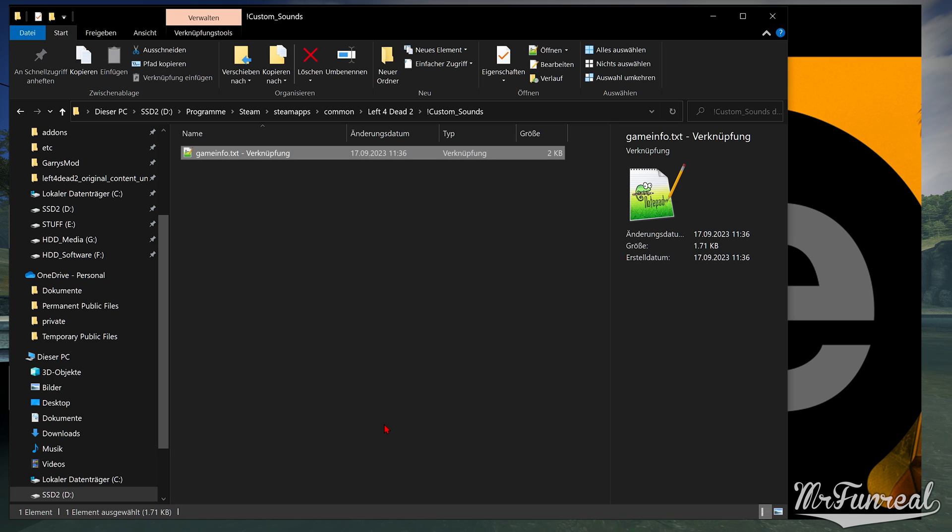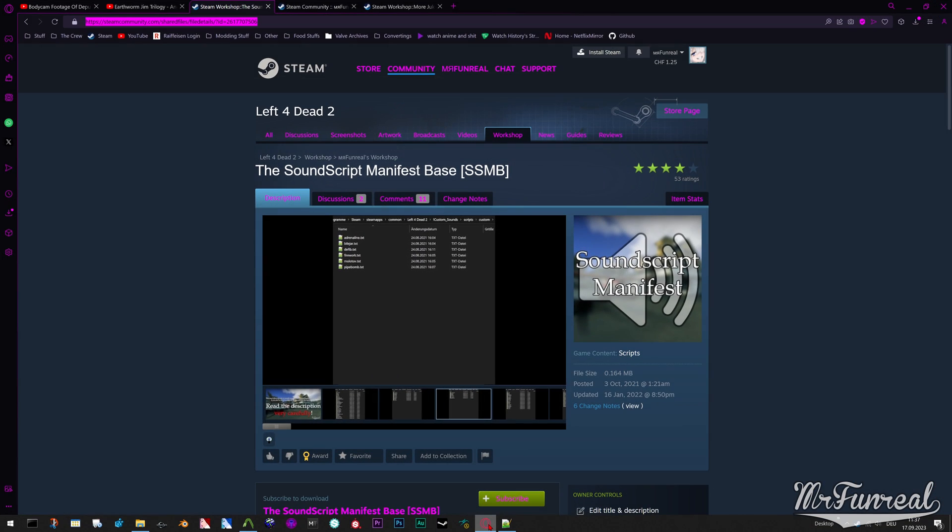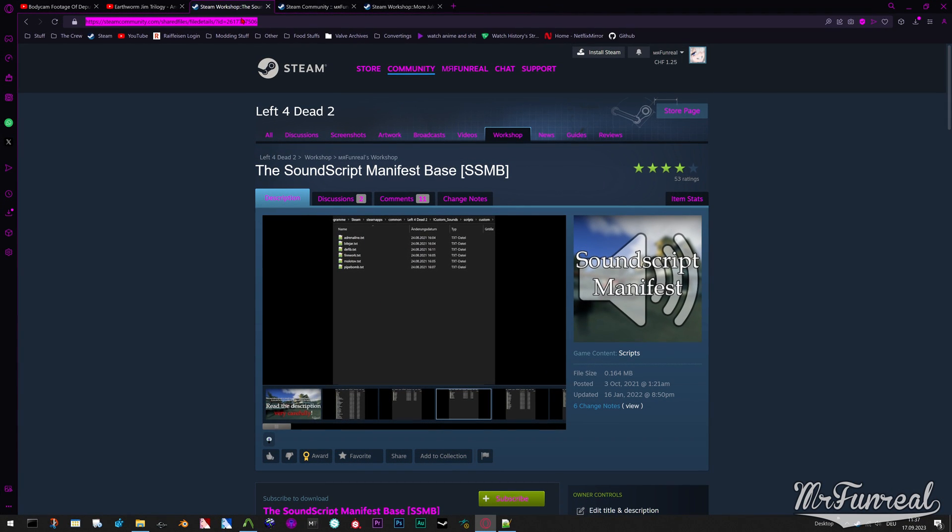Now, go to the Workshop page of the Sound Script Manifest Base. You can click the subscribe button but it wouldn't do anything except for telling you when an update comes out. Because when you subscribe and an update comes out, the next time you play the game you can see that an update is being downloaded.